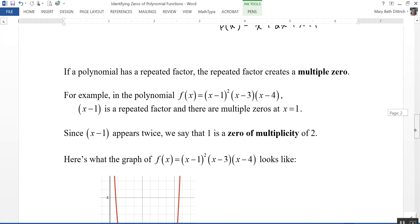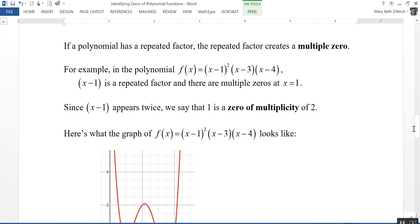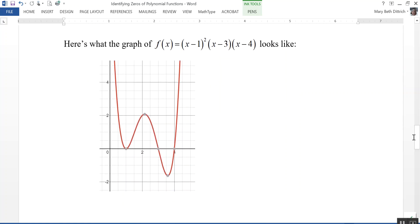If a polynomial has a repeated factor, this creates a multiple zero. For example, in the polynomial f of x equals negative one times the quantity x minus one squared times x minus three times x minus four, x minus one is a repeated factor — that's really x minus one times x minus one — creating multiple zeros at x equals one. Since the factor x minus one appears twice, one is a zero of multiplicity two. On the graph, instead of crossing the x-axis, the function just touches the x-axis at x equals one, which is what creates that multiplicity of two.